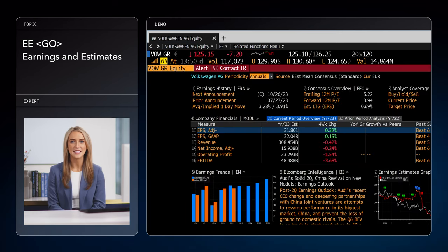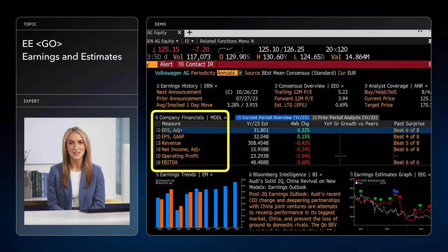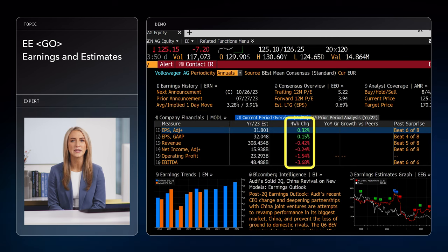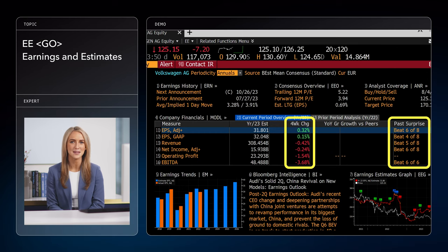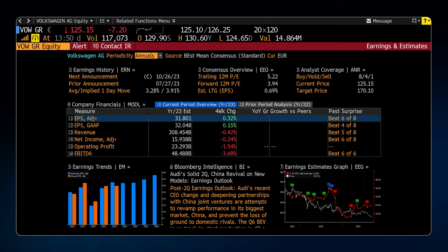By default, EE shows estimates for key metrics in the coming quarter: EPS, revenue, net income, operating profit, and EBITDA. Each one is accompanied by the four-week change, as well as the number of times the company has beat their own estimates in the past eight announcements. Now we know what Volkswagen estimates for itself, but what's the word on the street?